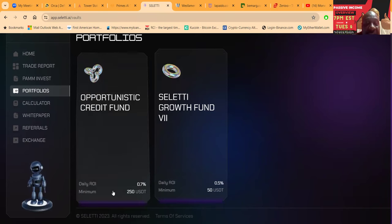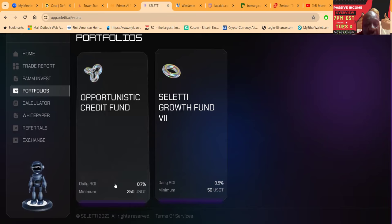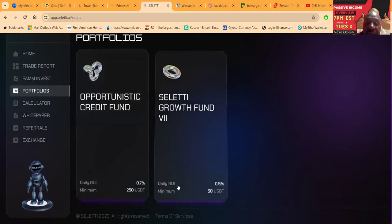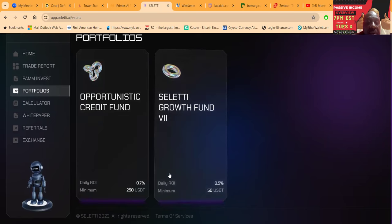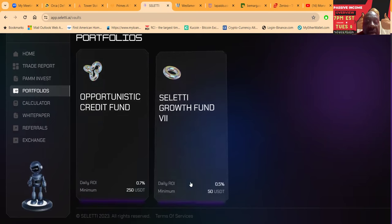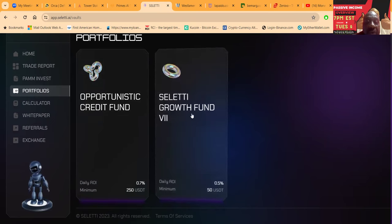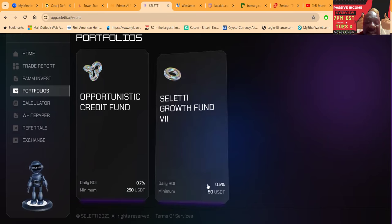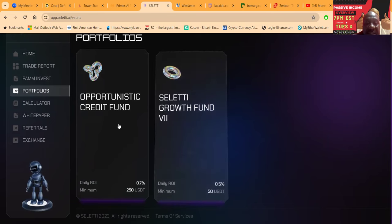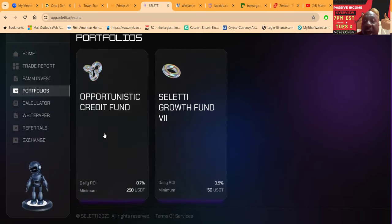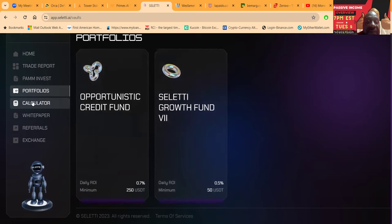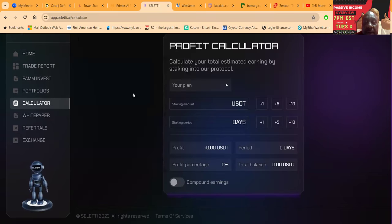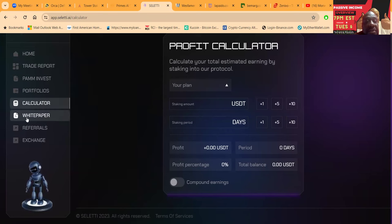This pays 0.7% seven days a week. That's strong. If you only got $50 to get going, then you can get involved in the Saletti Growth Fund. This pays a half a percent per day, also seven days a week, for $50. That's good money.